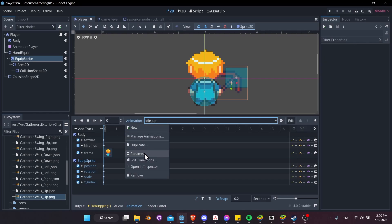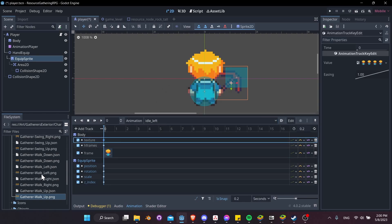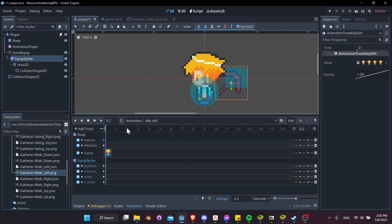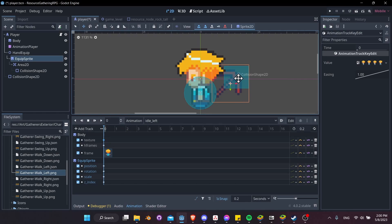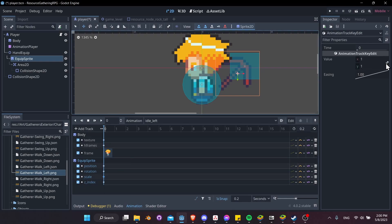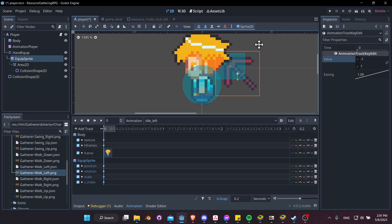Let's duplicate idle up and name it idle left. Click on the texture keyframe and put in gatherer walk left as the animation. Toggle to 0 seconds so we can see where everything is at — we need to change the position of our equip sprite and also the scale. Click on scale, toggle off the link, and change x to negative 1. Whenever you set values manually like that, just toggle back to 0 seconds by moving the timeline cursor.